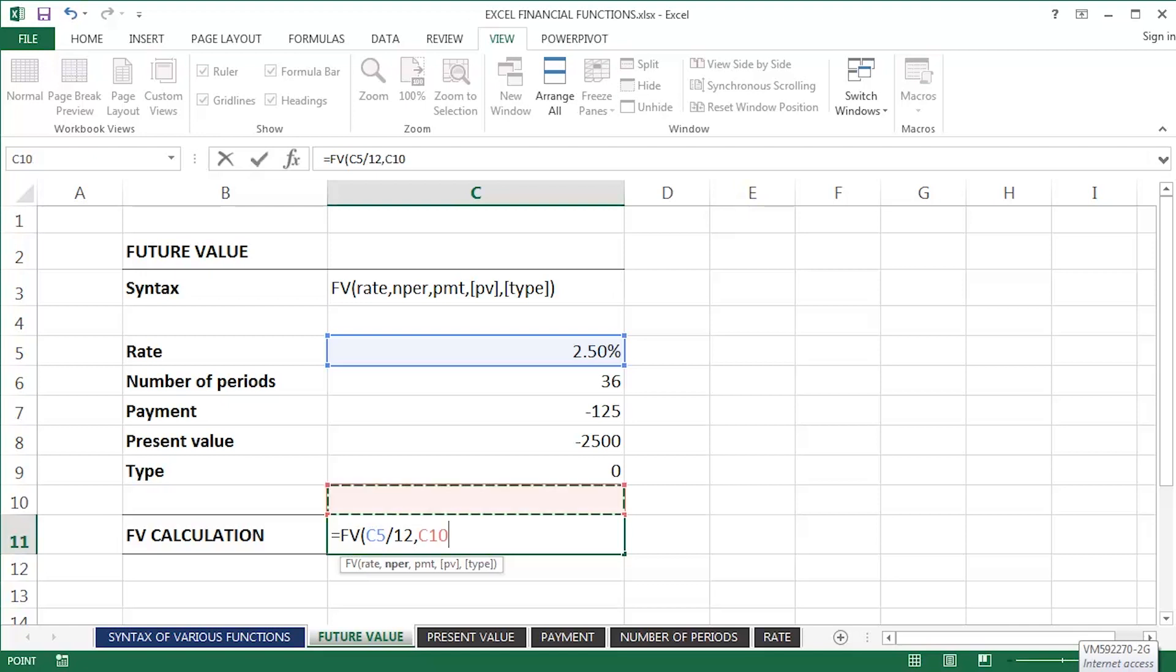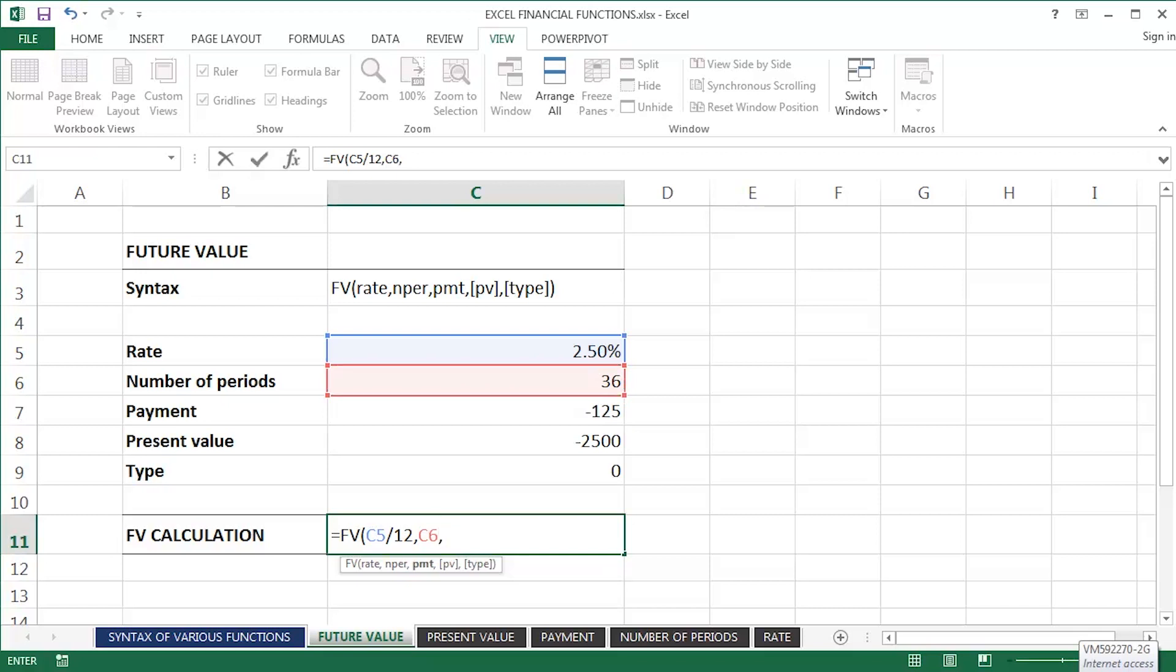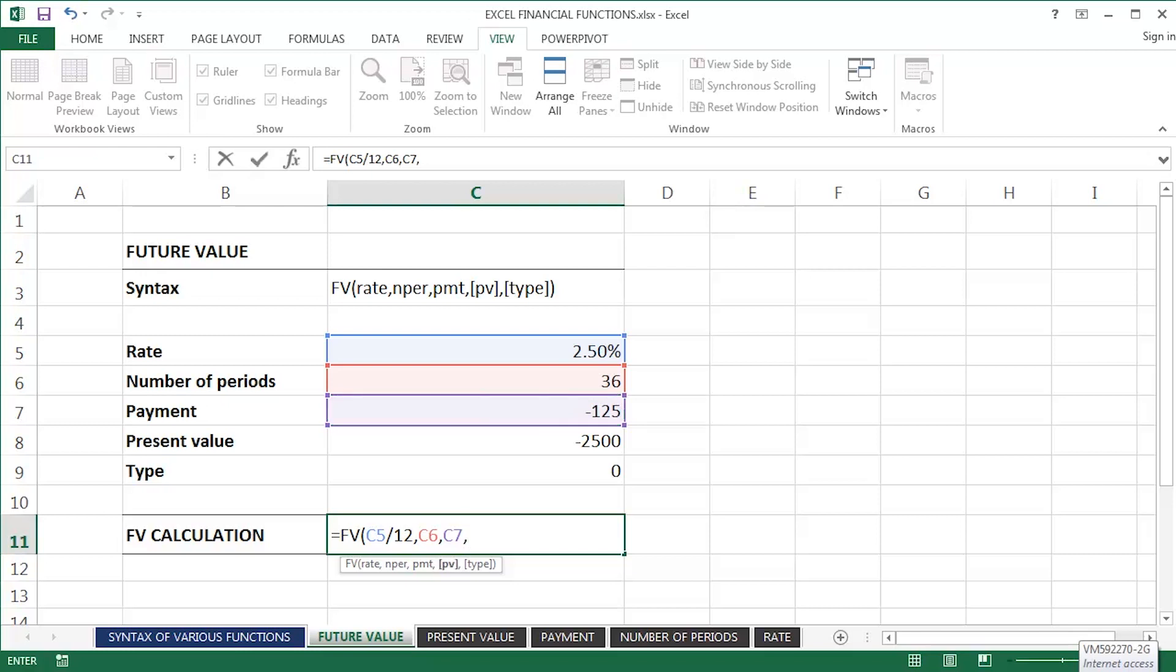Comma separator. The number of periods is going to be three years or 36 months. Comma separator. The additional payments I'm going to be making each month, 125, again, pounds, dollars, euros, whatever currency you guys are using. The initial investment, 2,500, comma.